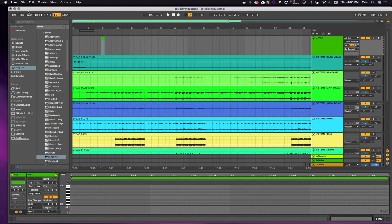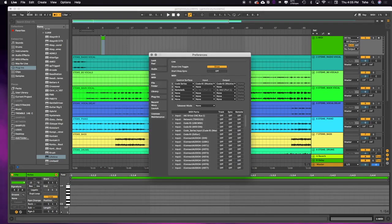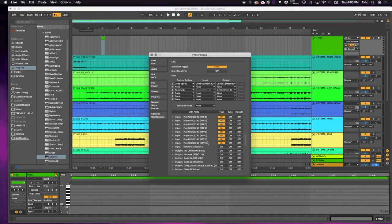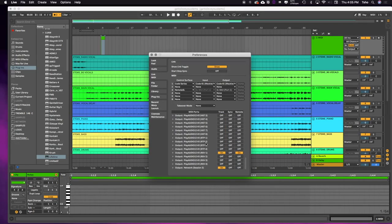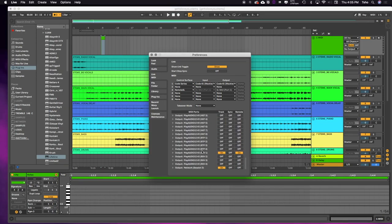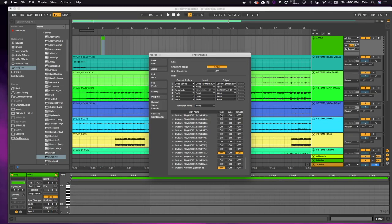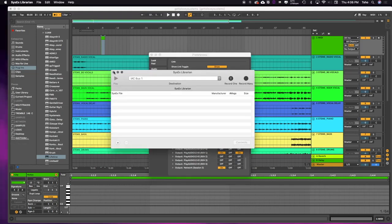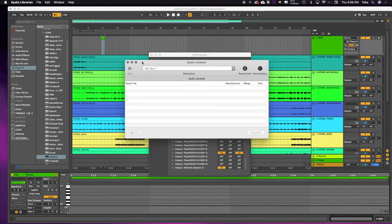Now let's go into Ableton preferences. I'm hitting Command+comma to actually jump into the preferences. So go to Link & MIDI. I'm going to scroll down to the bottom here, and you can see that we don't have the SysX Librarian option. We want the SysX Librarian option right here so we can turn the track on. So we had to open that program first to make that work.